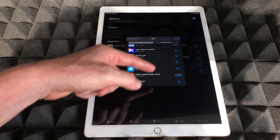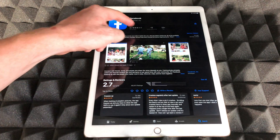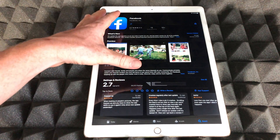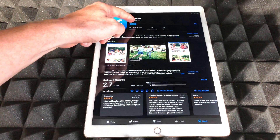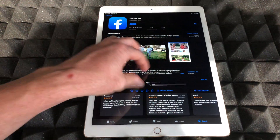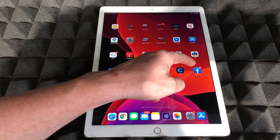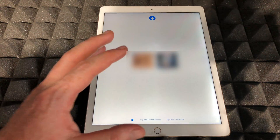Right now Facebook is downloading — we're going to wait for that and then open it up. Once it downloads you can press Open directly from the App Store, but I want to show you from the home screen. Here's Facebook back on the home screen. I'll press on it and this time it should actually work.